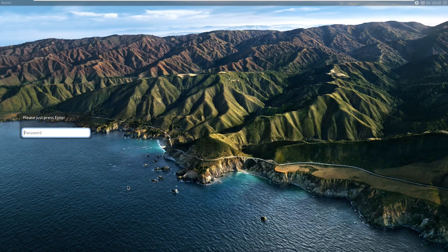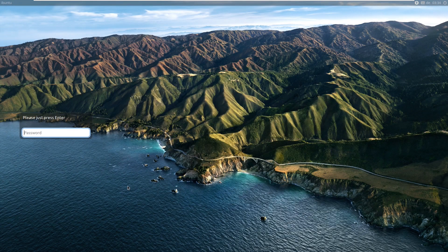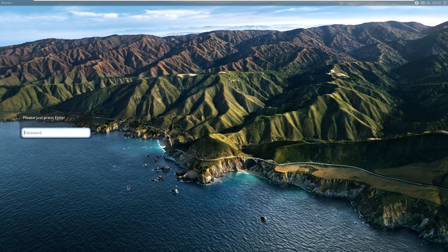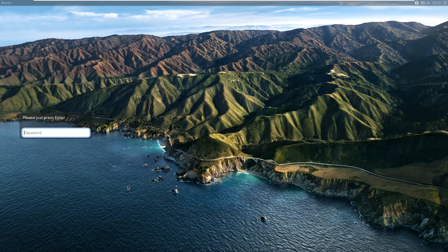Hey guys, it's Bub here, and in this video we're going to be taking a look at yet another macOS Big Sur clone.